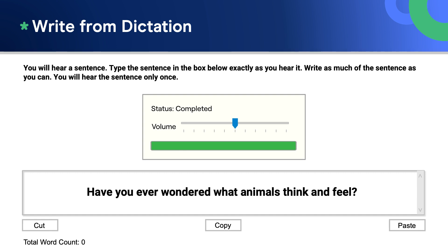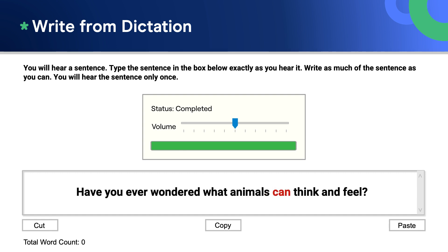With that answer, you would get full marks. If you added an extra word to the sentence — like 'can,' for example: 'Have you ever wondered what animals can think and feel?' — your answer would be incorrect and you could lose some marks.